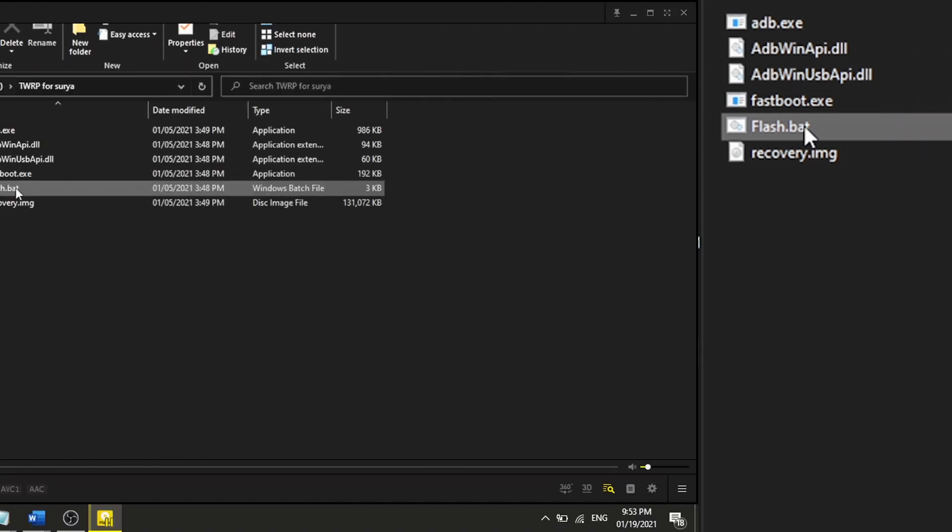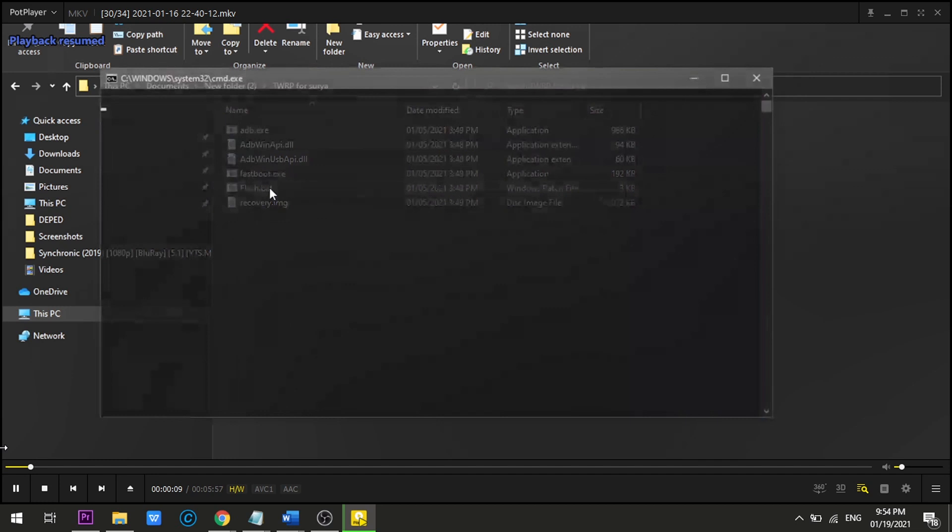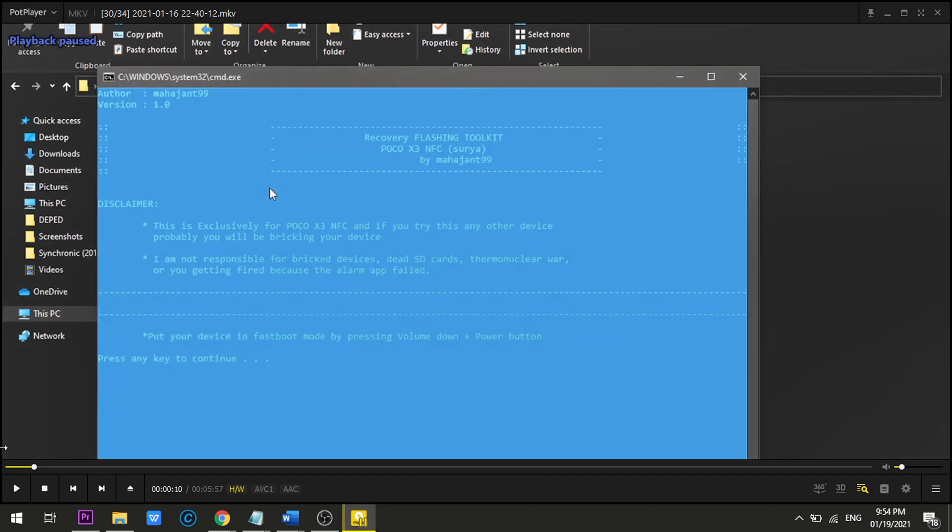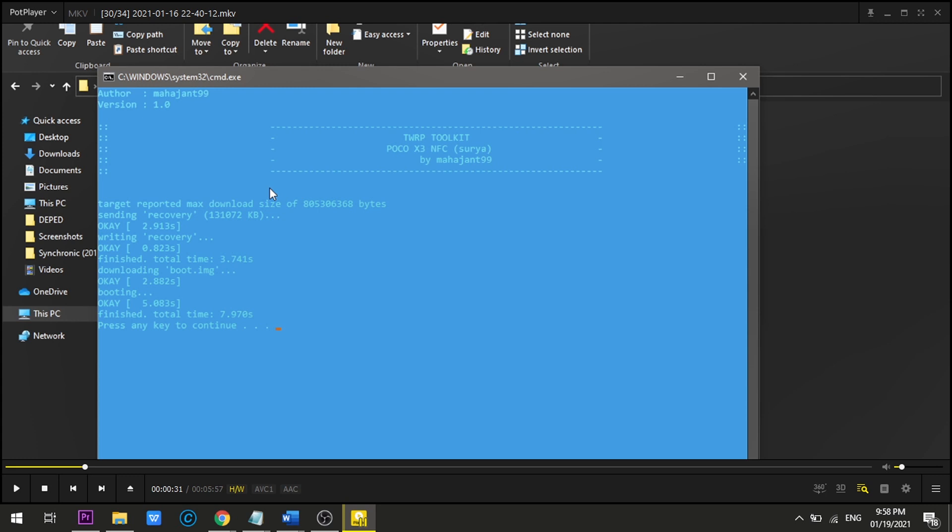A blue window will open up and there's an instruction there to press any key to continue. So press any key and just wait for it to say finished. Then press any key again to close.